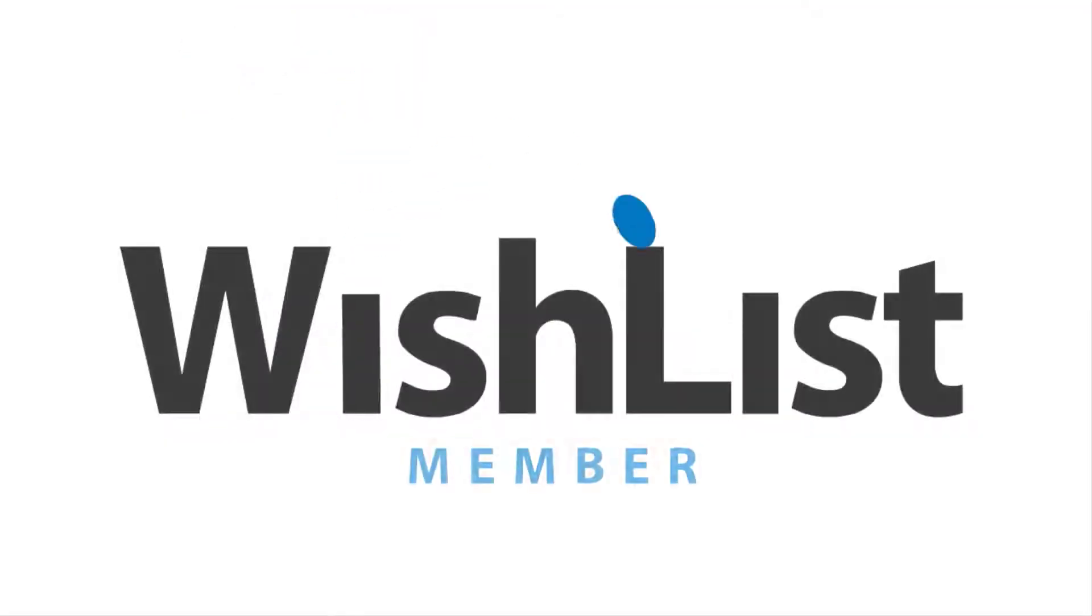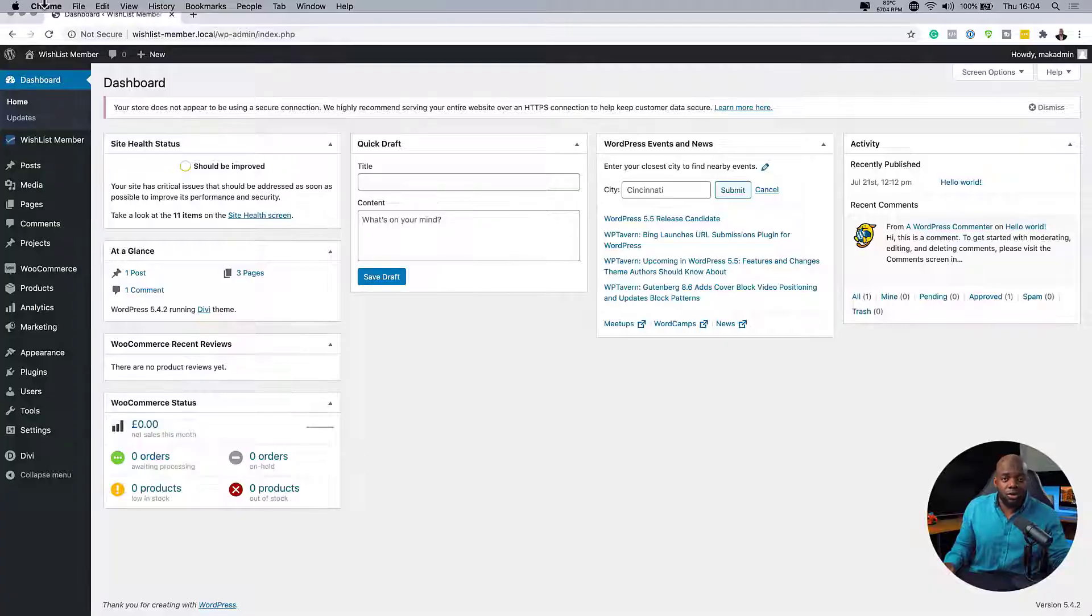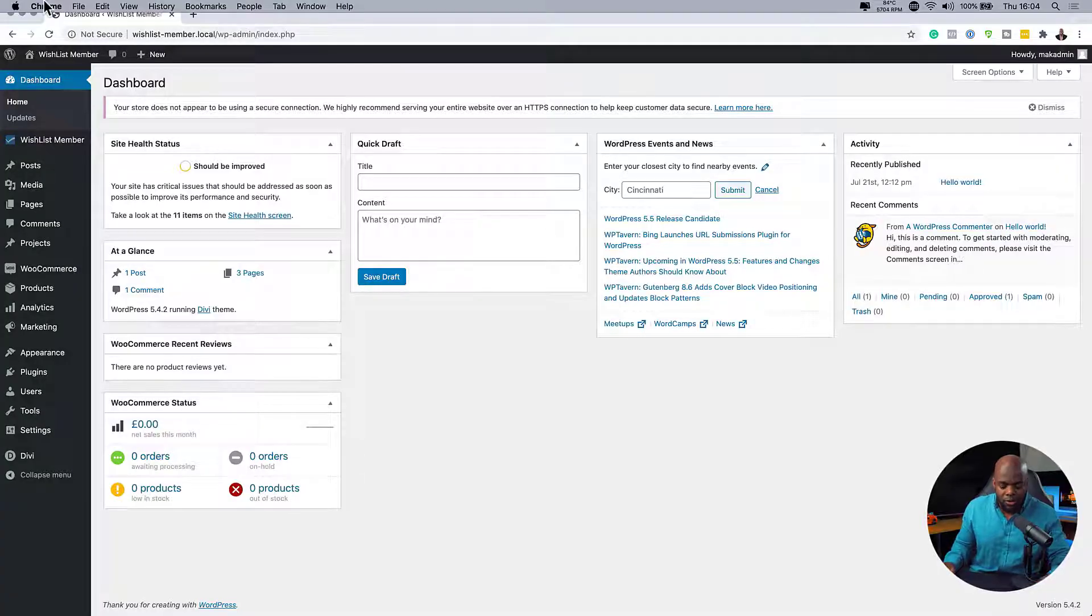In today's video, I'm going to show you how to create a custom registration page for your members. Hello, my name is Mac and in today's video, I'm going to show you step by step how to create a custom registration page for your members. So let's dive in here and let me show you where to create this.